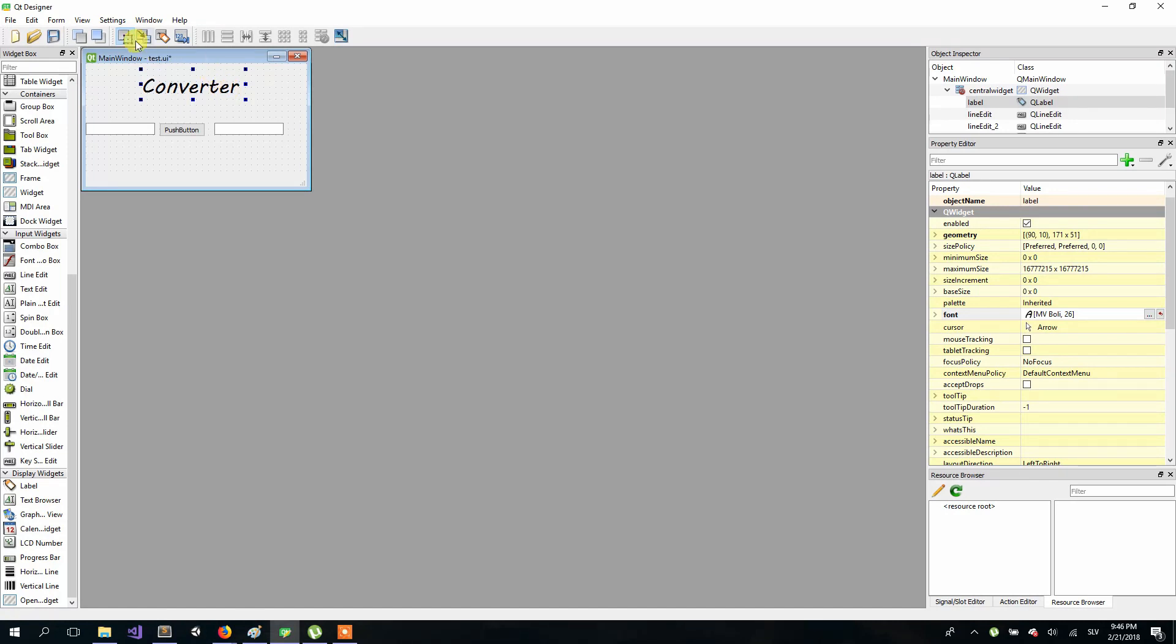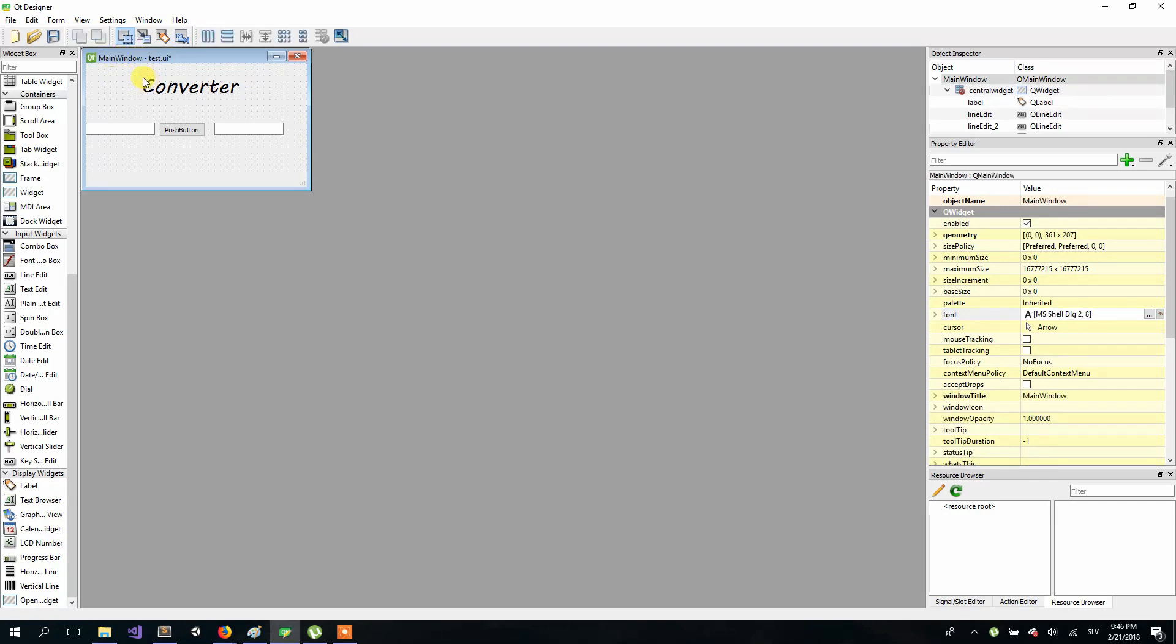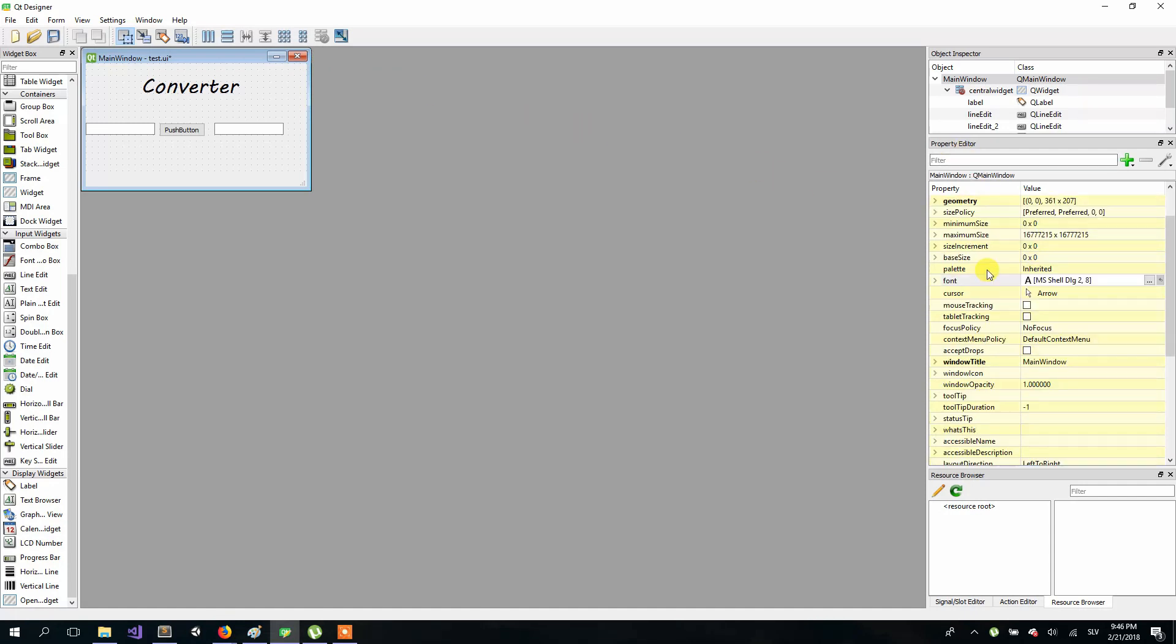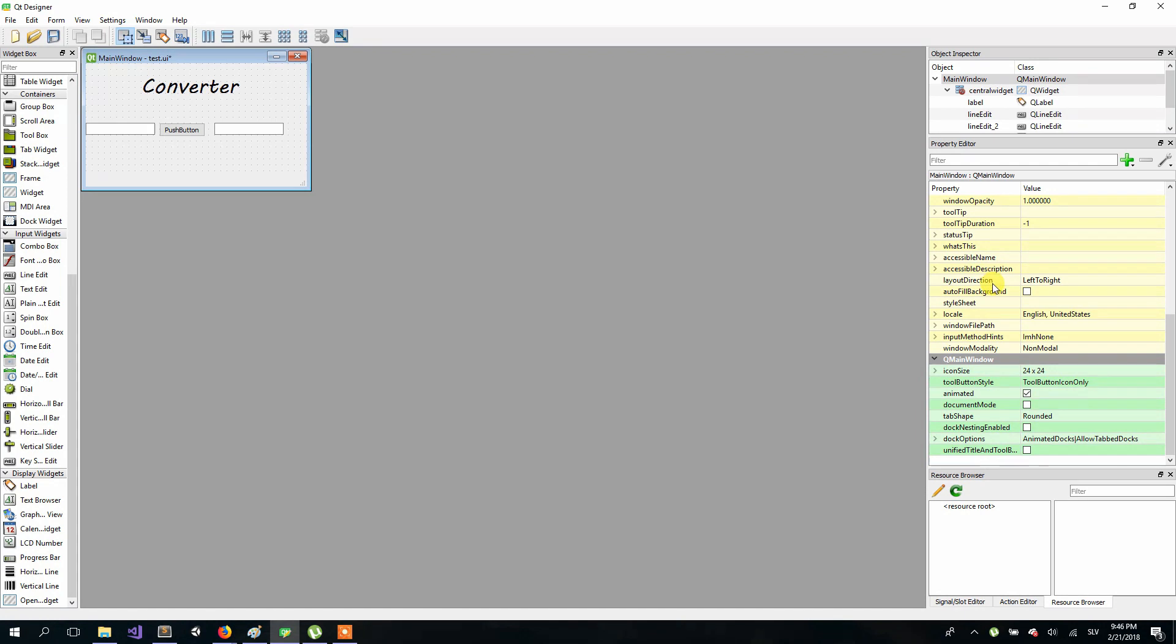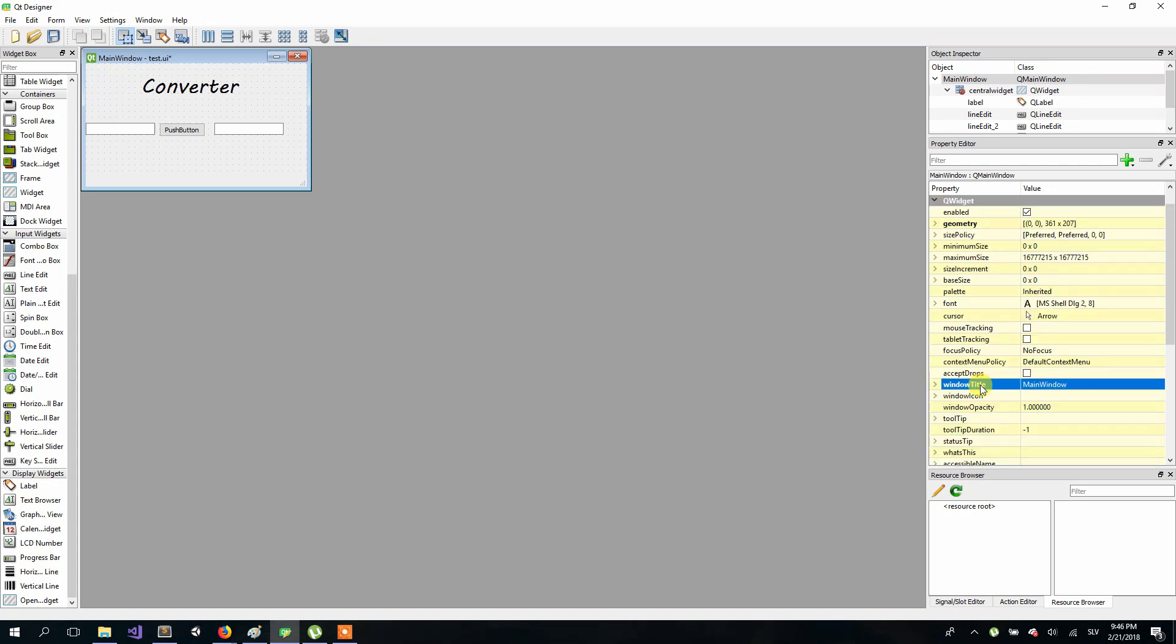By the way you can also change the title right here on the top of our UI window. So you have to make sure that you have unselected every element and click on the window, then go to property editor and search for window title and change it to whatever you want. I will just change it to converter.